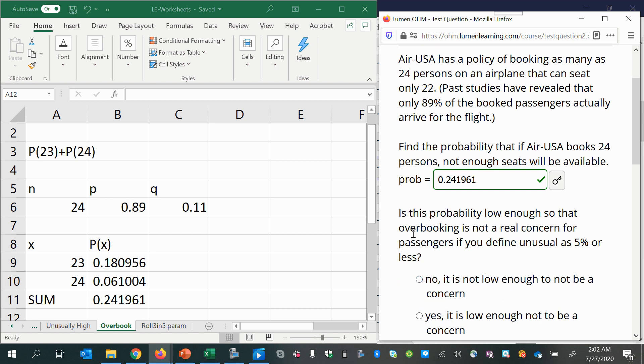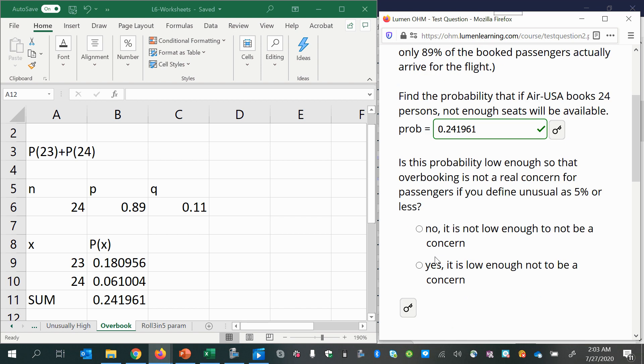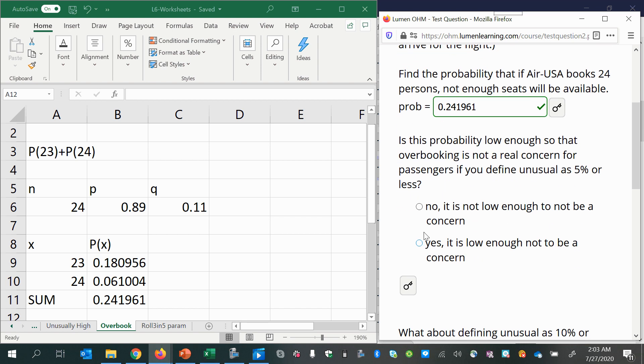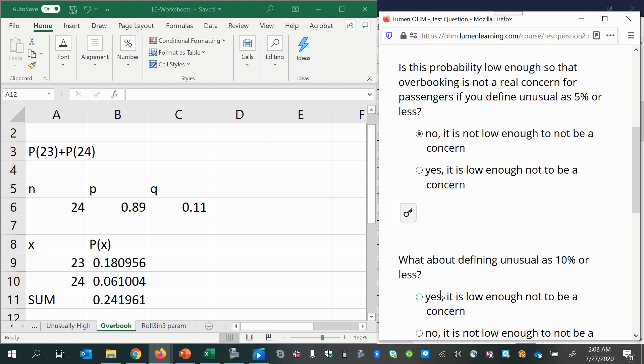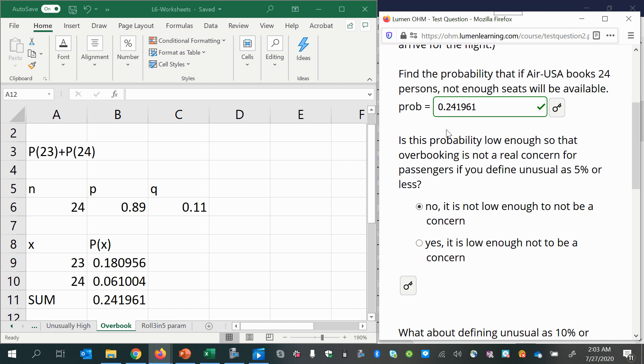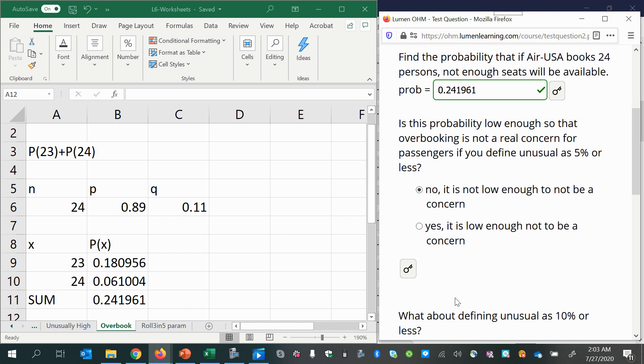Okay, now is this probability low enough so that overbooking is not a real concern for passengers if you define unusual as 5% or less? Well, that's a pretty high probability right there. So no, it is not low enough to not be considered a concern. What about defining unusual as 10% or less? Still, it's too high.